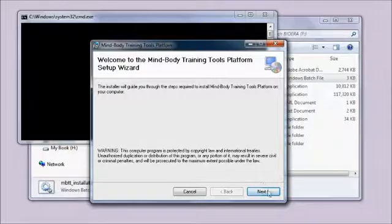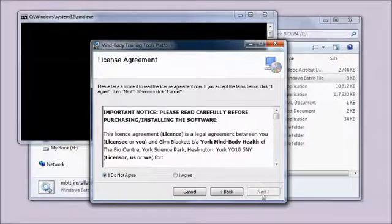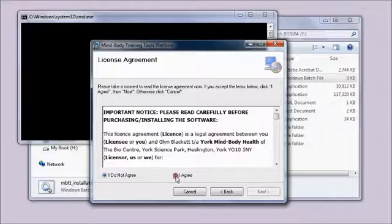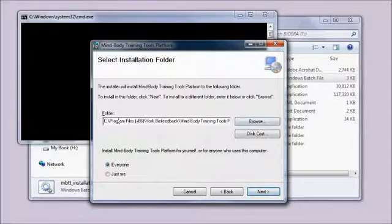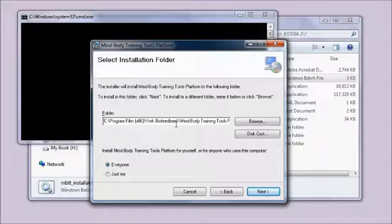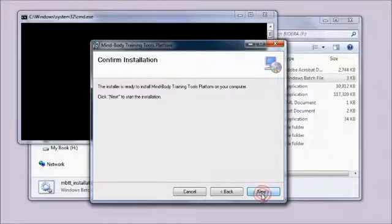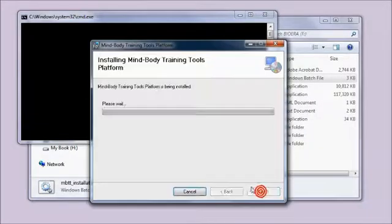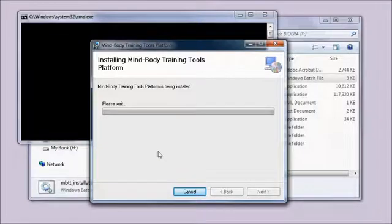I'm just going to follow the sequence through, clicking Next, accepting the defaults. I've got to agree to the license, recommend you accept the default location. Next again, ready to install. It doesn't take long to install the platform.